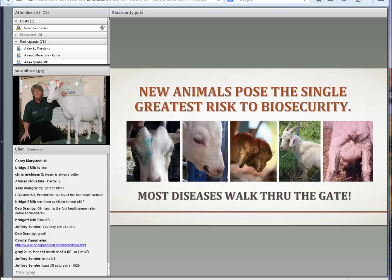The question was: what is the single greatest risk to biosecurity? Without a doubt, the biggest risk is new animals — animals that you buy, that somebody gives you, that you board, that you lease and let come back, or that you take to the county fair and bring back. That's the most likely way you are to get a disease you don't have, because most diseases walk through the gate. They hop off the truck and walk through the gate. That's the single greatest risk. Quarantining is one method to deal with it.